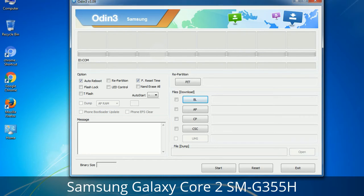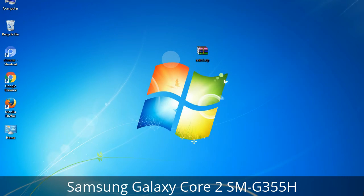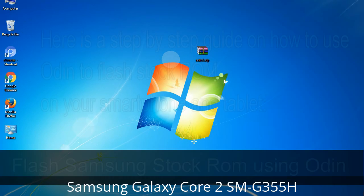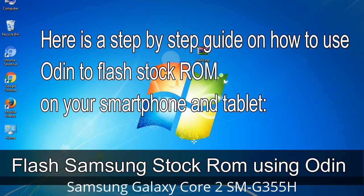You need to select the right file against each button. Click on the button, browse, and select the appropriate file. These files are usually found inside a firmware zip package. If used carefully and in the right way, Odin is a very handy tool. Here is a step-by-step guide on how to use Odin to flash stock ROM on your Android smartphone and tablet.